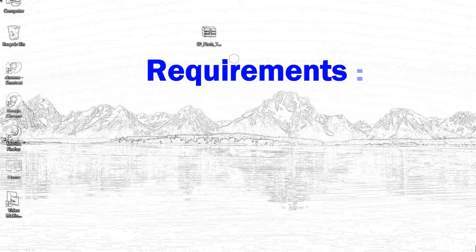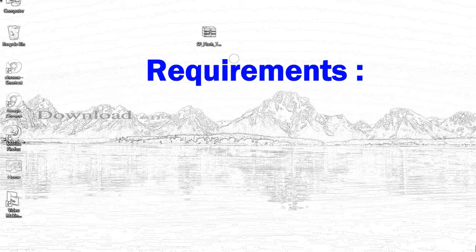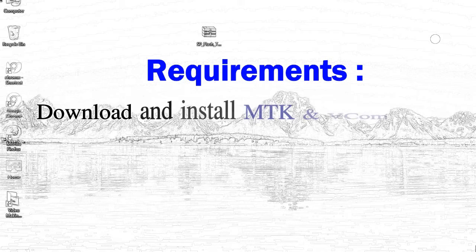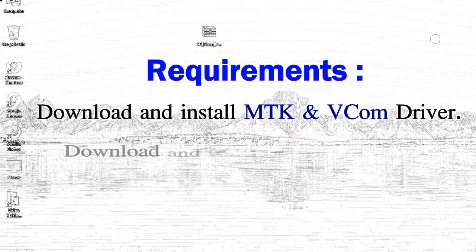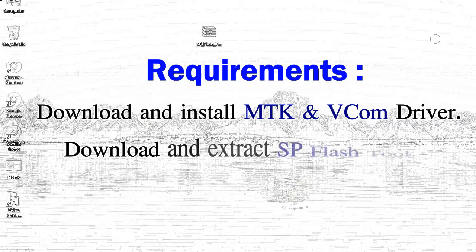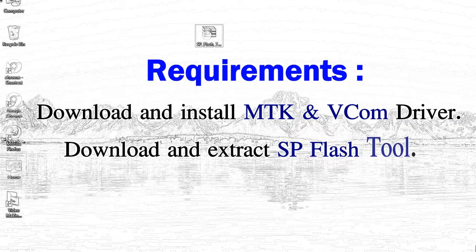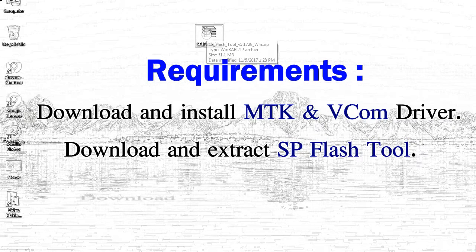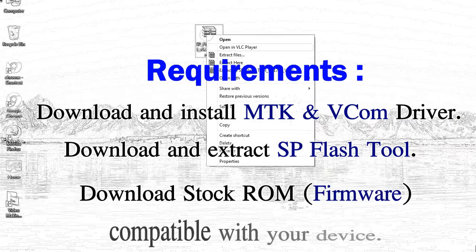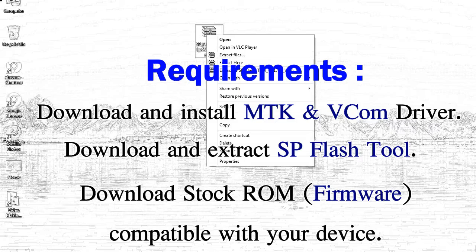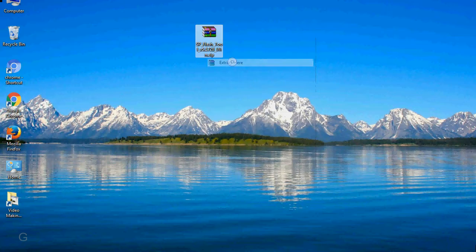Requirements: first, download and install MediaTek driver. Second, download and extract smartphone flash tool. Third, download stock ROM.